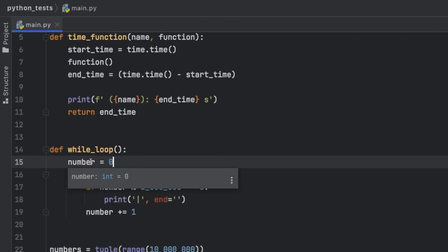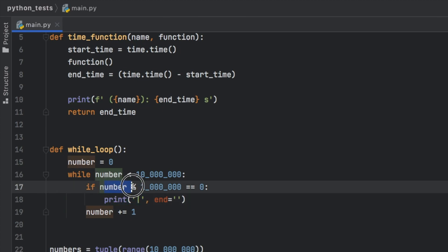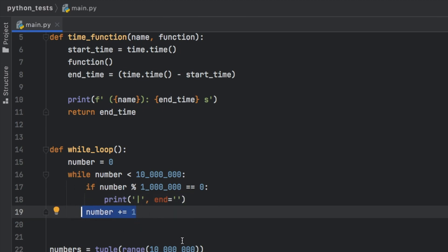Then we have a while loop that initializes this number with the value of zero. And while this number is less than 10 million, it's going to print a pipeline if the number is divisible by 1 million. And at the end of each iteration, it's going to increment the number by 1, of course, so that we can stop this loop as soon as we reach 10 million.